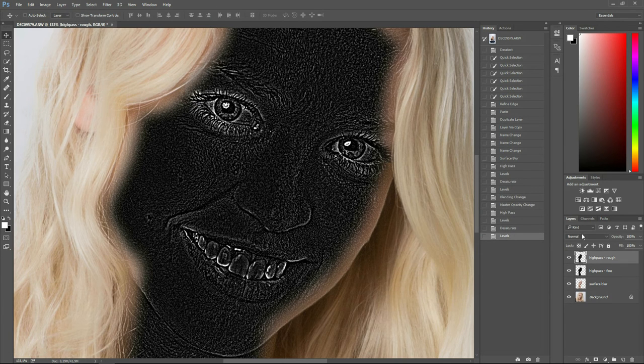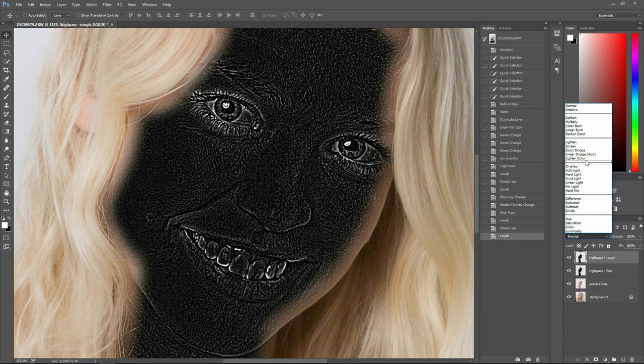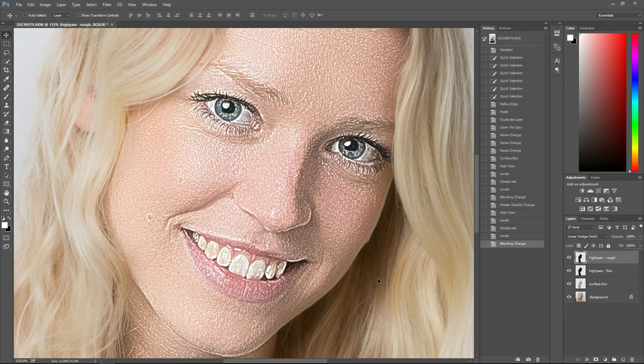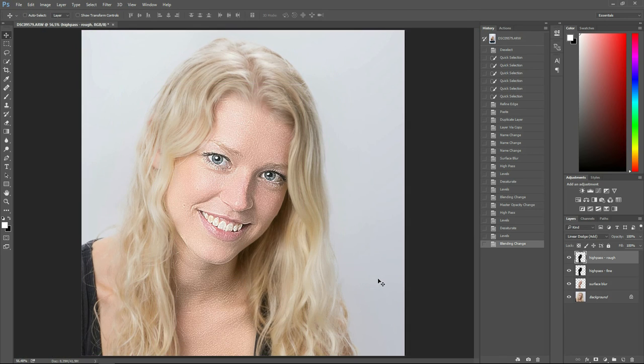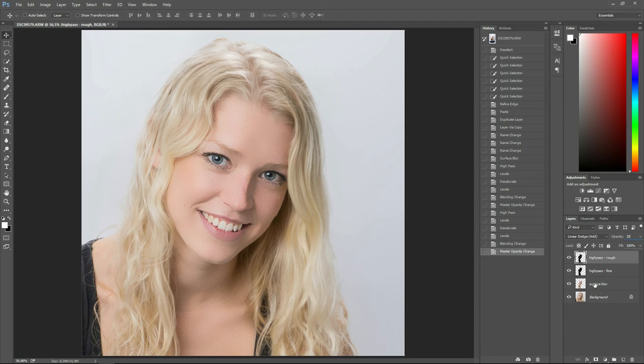And again, we give it the layer blending mode, Linear Dodge Add. And we have retained all our details. We have to lower our opacity or it looks rather cartoonish. So again, I will choose 20 as a reference.